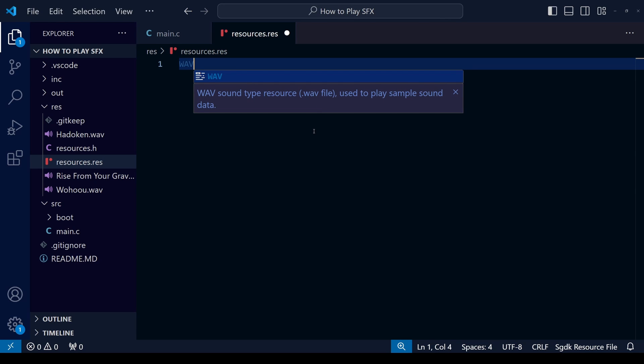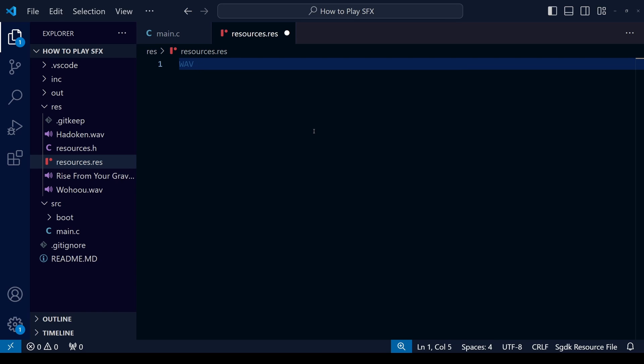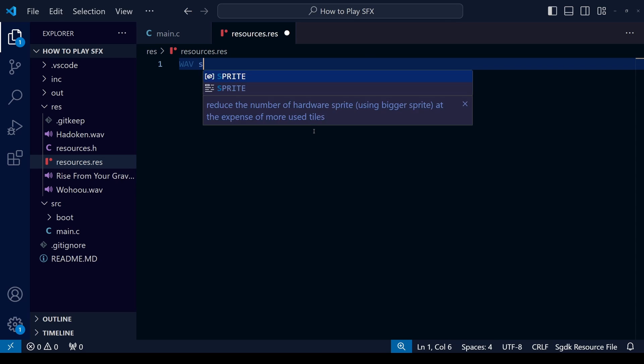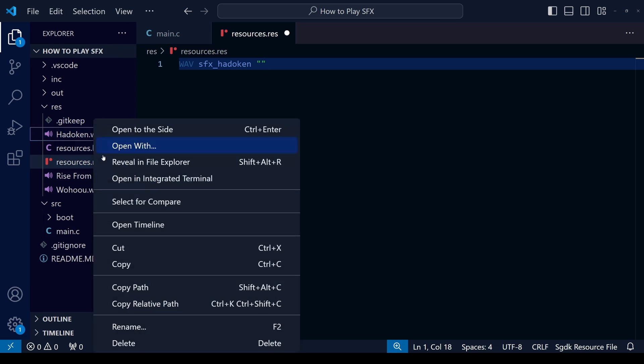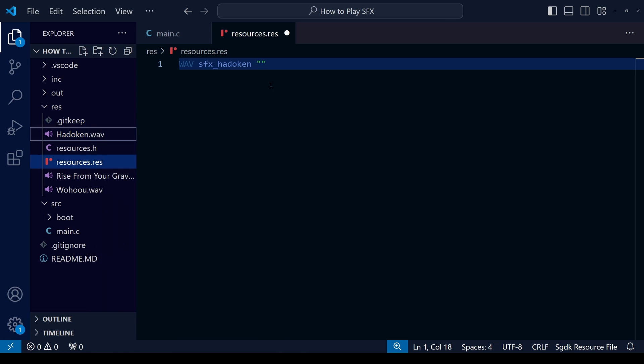The first step to coding the sound effects is going to be to upload them into our ROM. To do that we're going to go to resources.res. First of all, we're going to write WAV in capital letters because it's going to be a wave file, so make sure that any files you use are this type of file. The next step will be to give that particular sound effect a name, so name it whatever you want. For me, I'm going to name this sfx_hadouken.